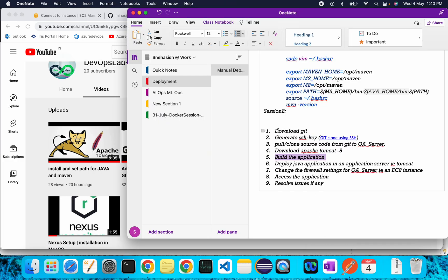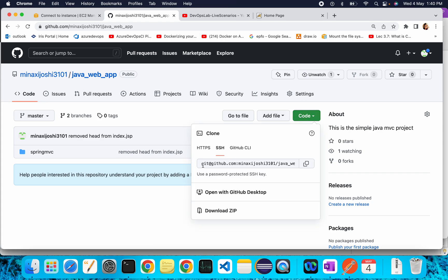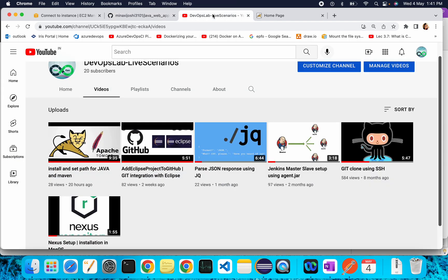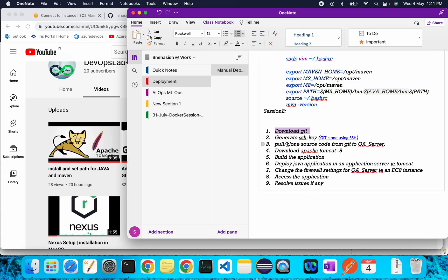In today's session, we will download Git because we have placed our source code in GitHub. We will generate an SSH key — to clone using SSH we need an SSH key configured with our GitHub account. I've already done that and prepared a video on Git clone using SSH, so you can go through that.